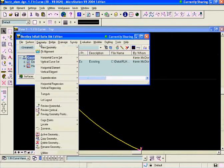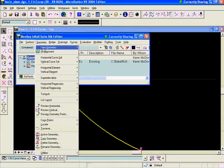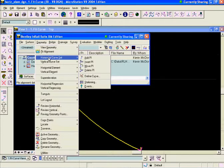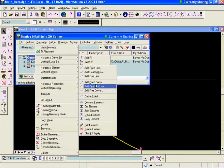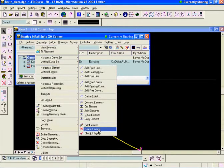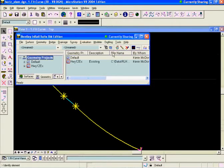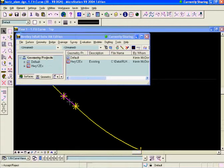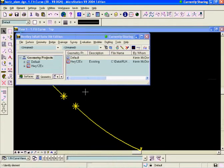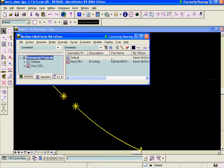So we'll go to Geometry, then Horizontal Element, and then we'll Delete Element. We're going to delete the Selected Element. We'll hit Apply and then we'll simply delete the Problem Element there. Now we have a discontinuity in the alignment there that needs to be fixed. We'll close out of the Delete Element command.